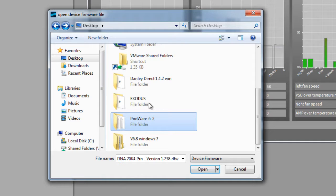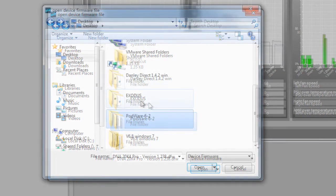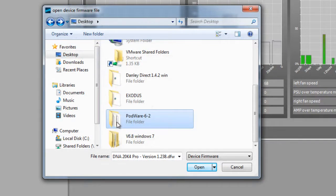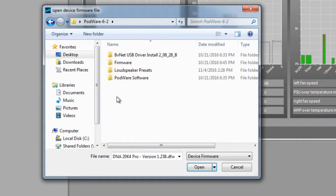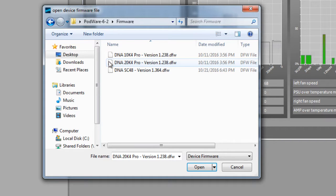This file is included with the Podware download from the Danley Sound Labs website. When you downloaded Podware, you downloaded a zip file. You should have unzipped that file before installing Podware. Go to the folder that was created, and inside that folder you will find another folder called Firmware.